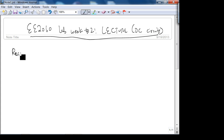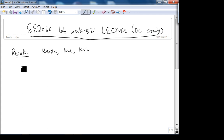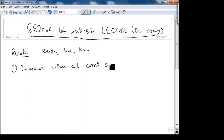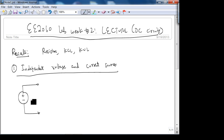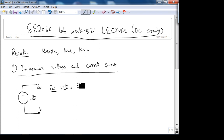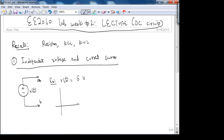We stopped last time after covering resistors, KCL, and KVL. Today let's start with independent voltage and current sources. An independent voltage source establishes a fixed voltage across its terminals, regardless of the current flowing through it. For example, if V(t) is a constant 5 volts, on the IV plot you get a horizontal line at 5 — the x-axis is in volts and the y-axis is in amps.